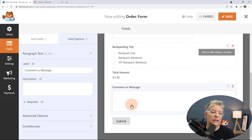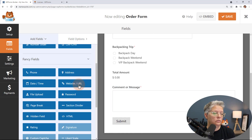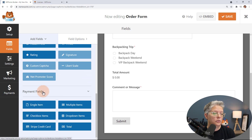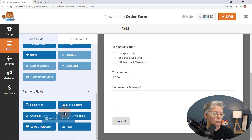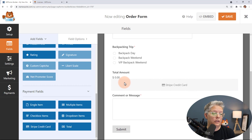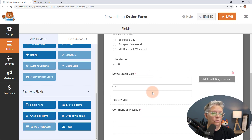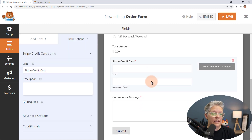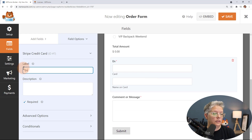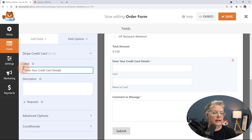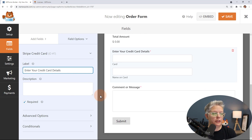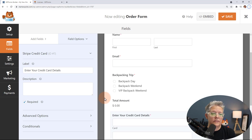The other thing we need to do is go back to All Fields and scroll down to the payment fields. We need to add the Stripe Credit Card field so we can accept it — I'm going to put it right under the total amount. We can click on it and relabel it from 'Stripe credit card' to just 'Enter your credit card.' That's looking pretty good.